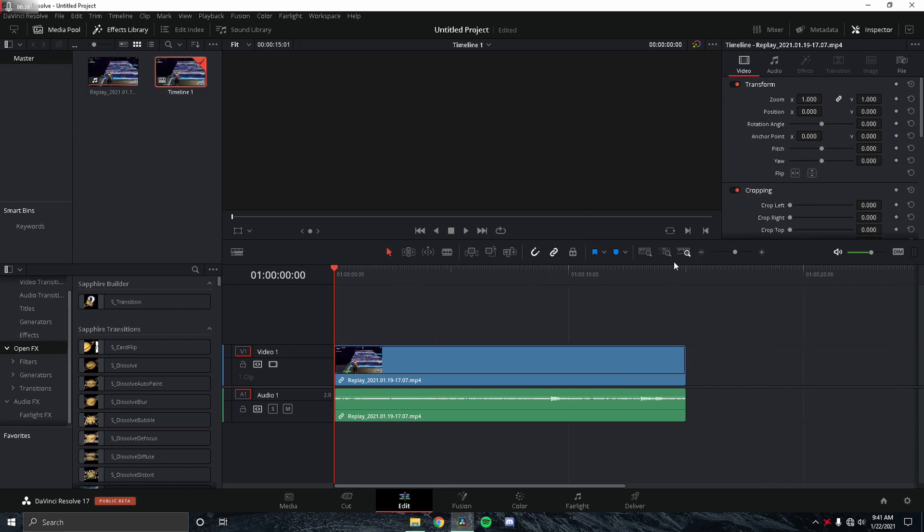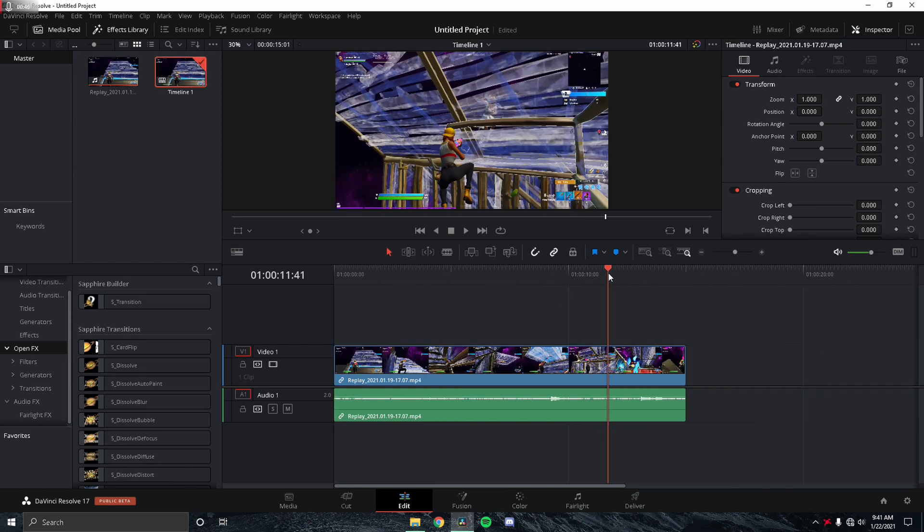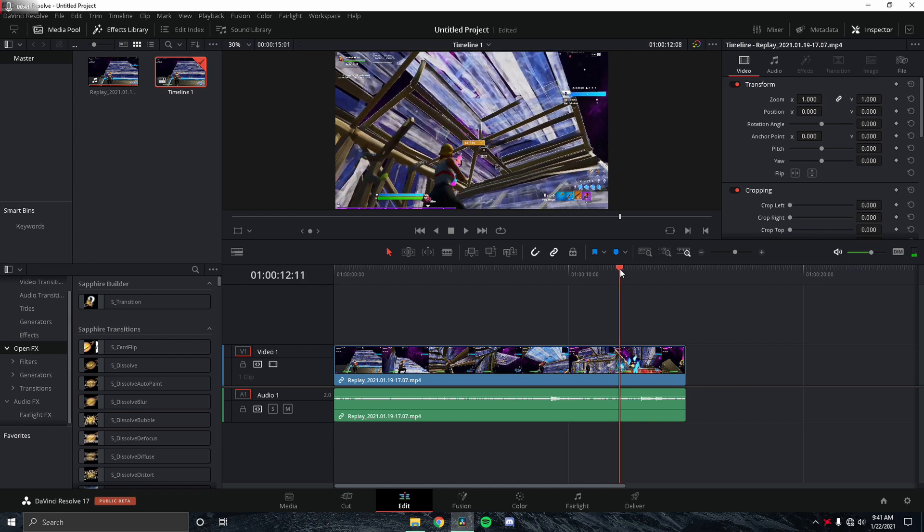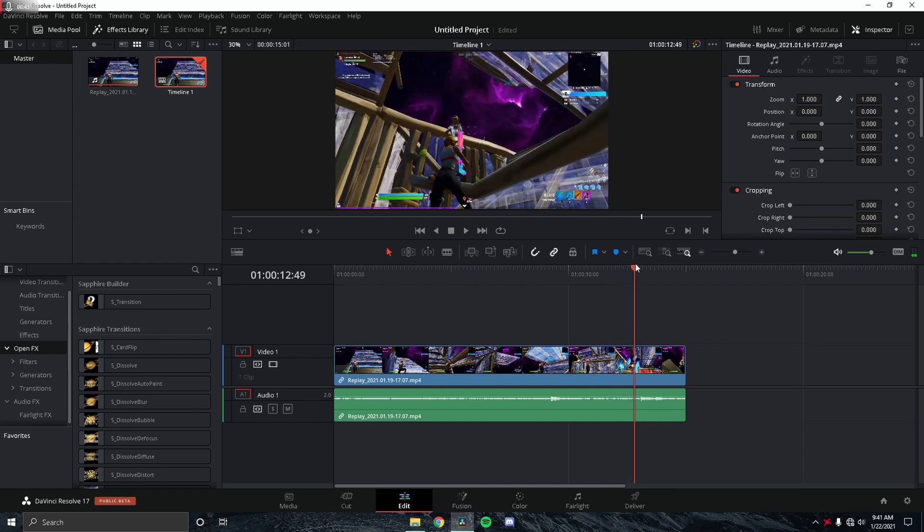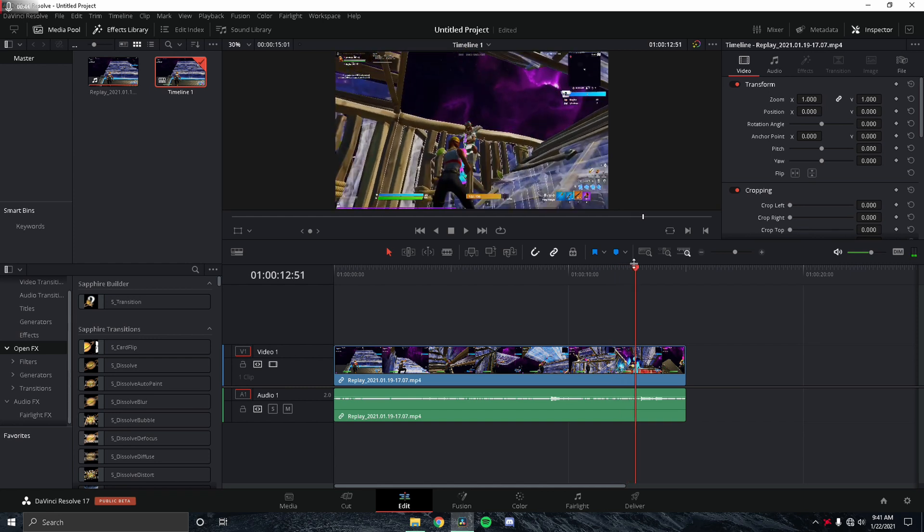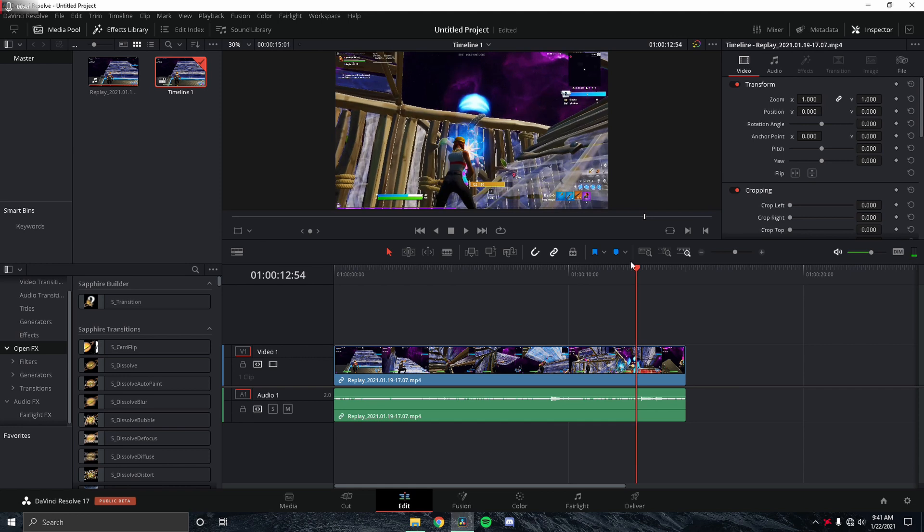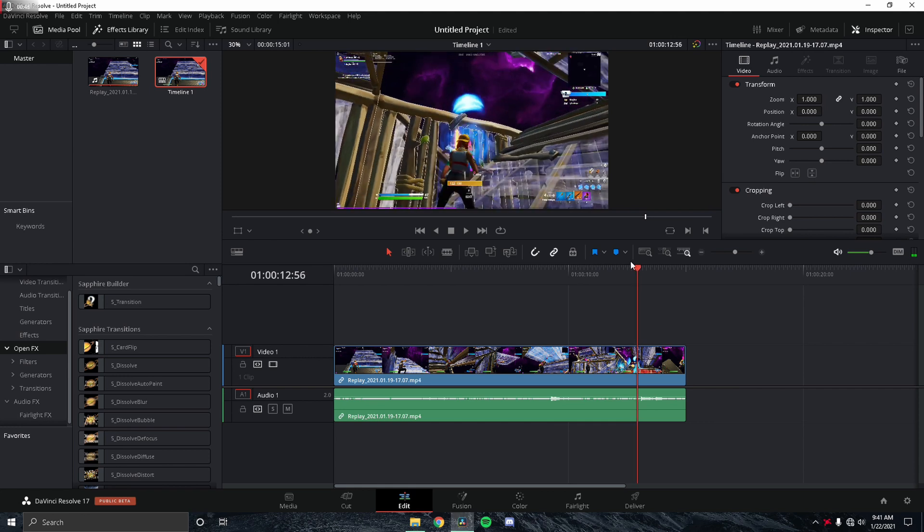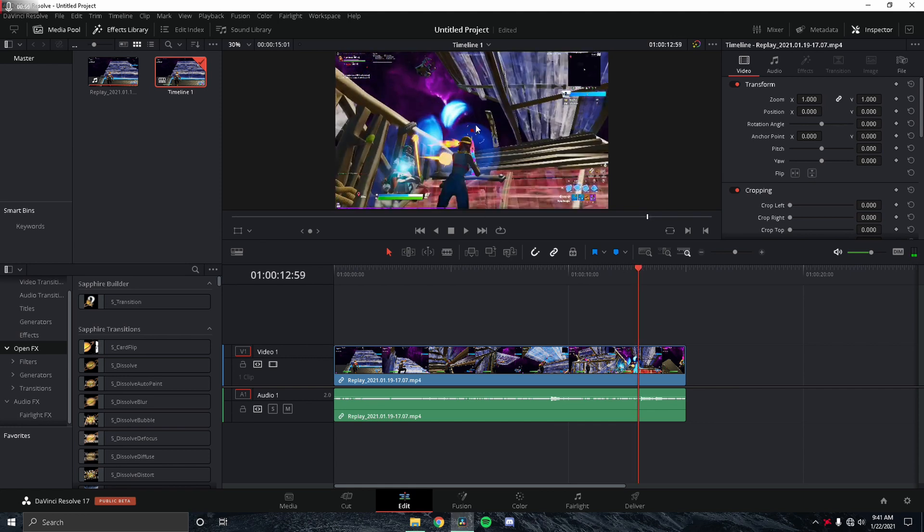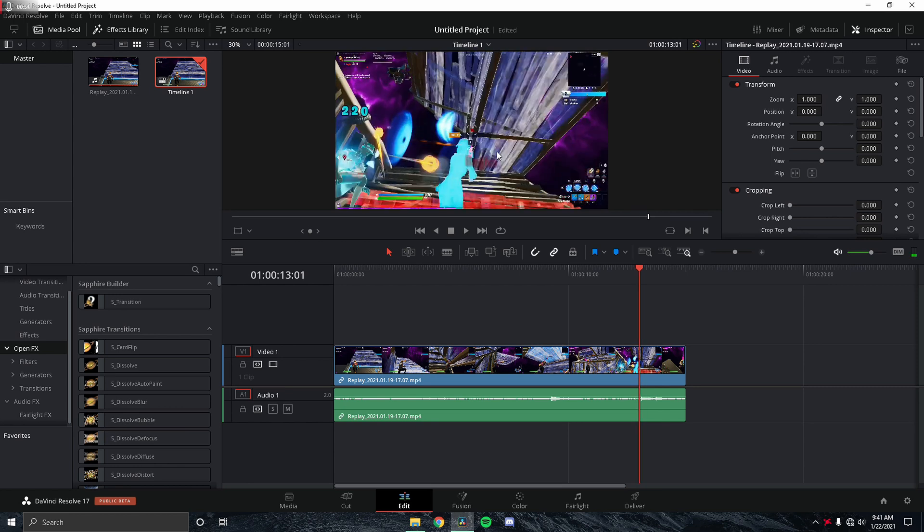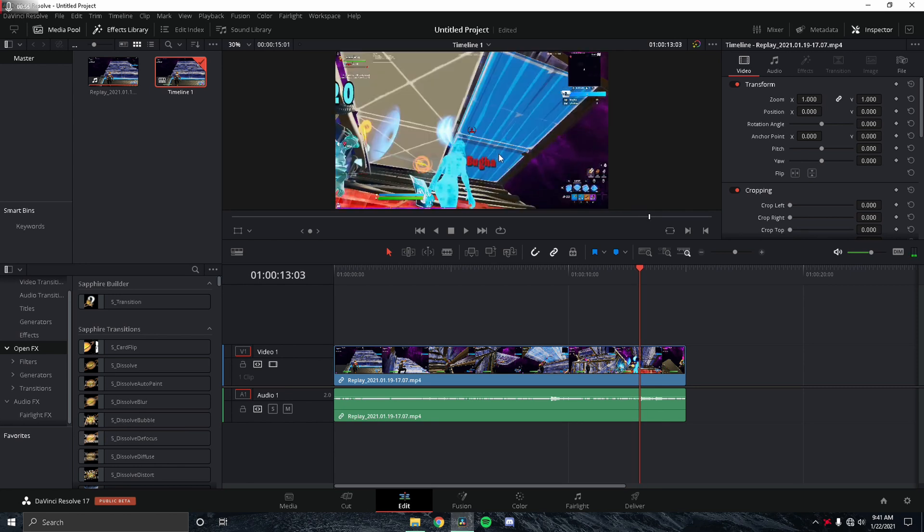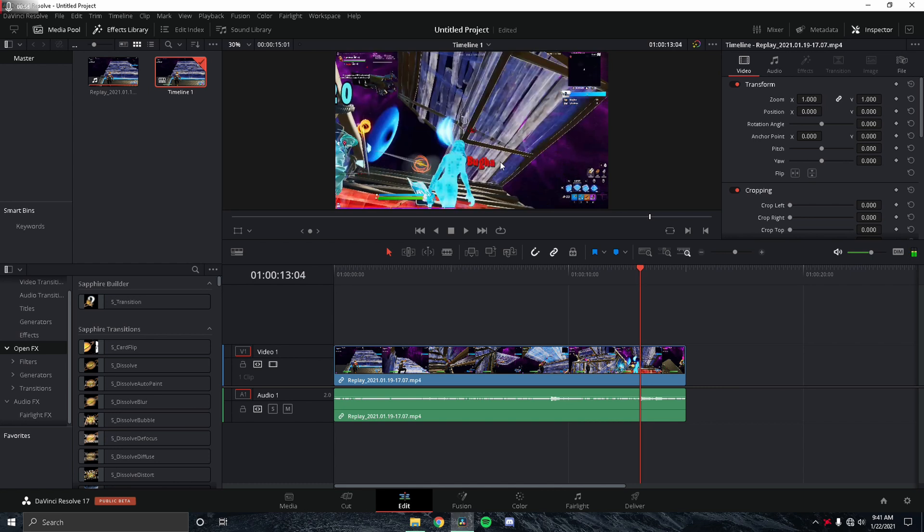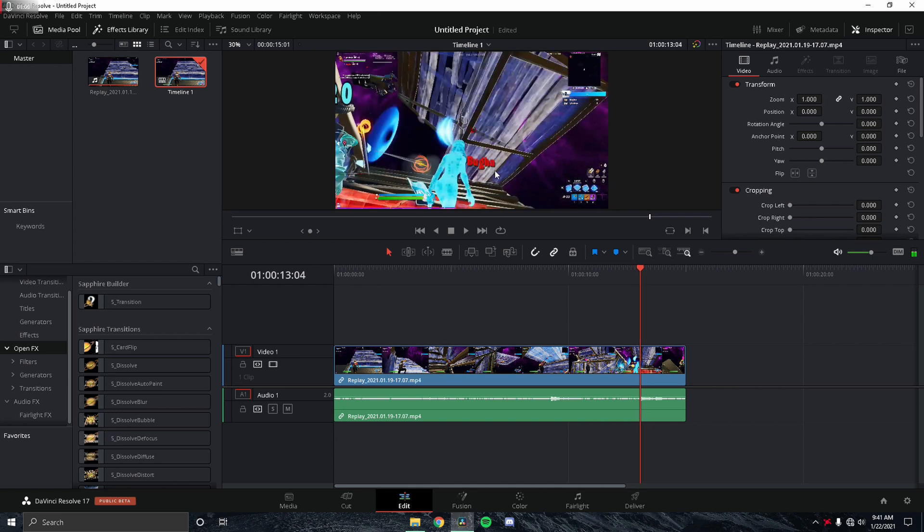We're going to go ahead and find the frame of the kill. So obviously if you're editing a montage, it would be this frame where the red dots appear. We're not doing that. We're going to find the frame where the name appears in full transparency.